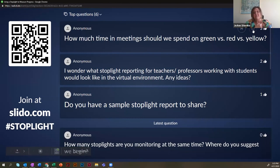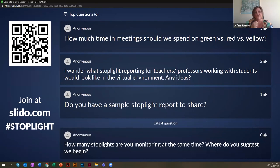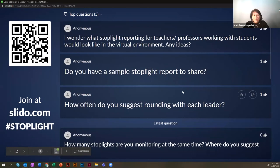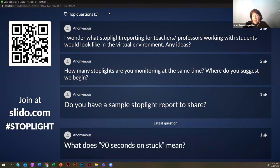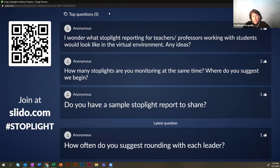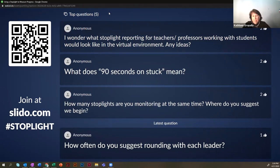For me, the idea was that they came to the meeting with their stoplight already done and having reflected on their own. The sharing time is really for their colleagues or myself to ask questions about why. Regarding what stoplighting looks like virtually: some people have a form they fill out ahead of time and share their screen using a virtual application. Some of these apps have breakout sessions where people go off, share their stoplight reports, and then come back for a group discussion.